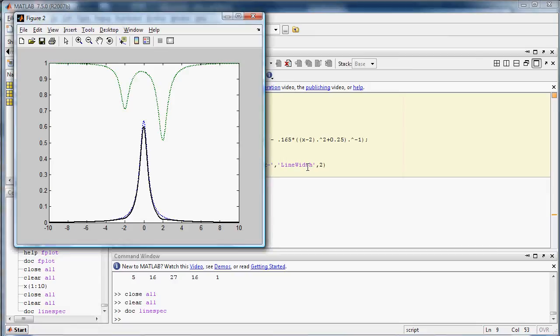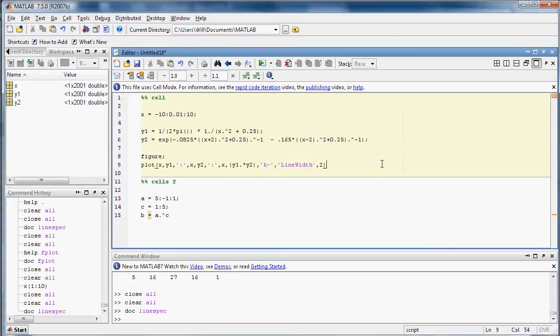So there you go. There's our function. The black one is the final function, and then the other two are the pieces of it.